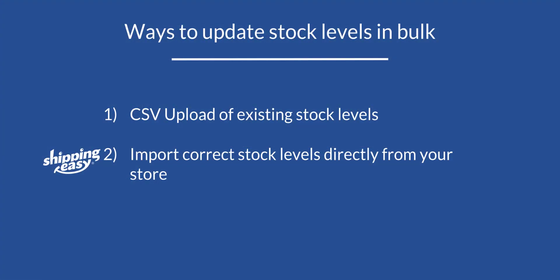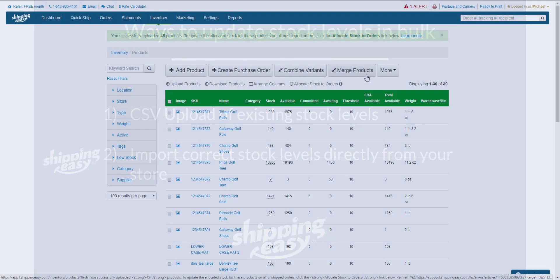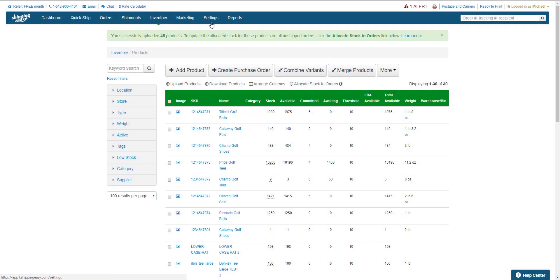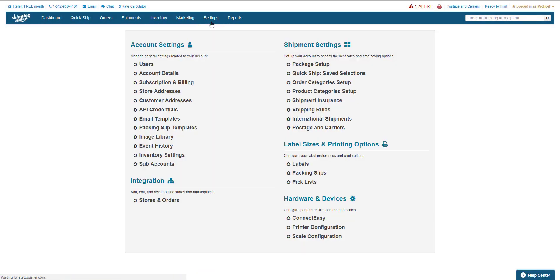Okay, so there is one more way to update stock levels that's also extremely easy, but can only be used on your Store Settings page. To get there, we click on Settings on the blue bar at the top, then Stores and Orders in the bottom left.